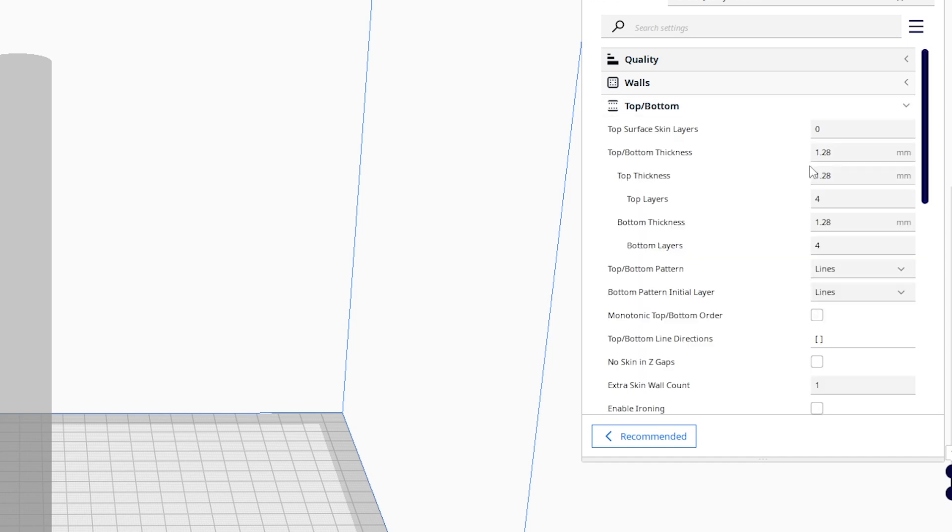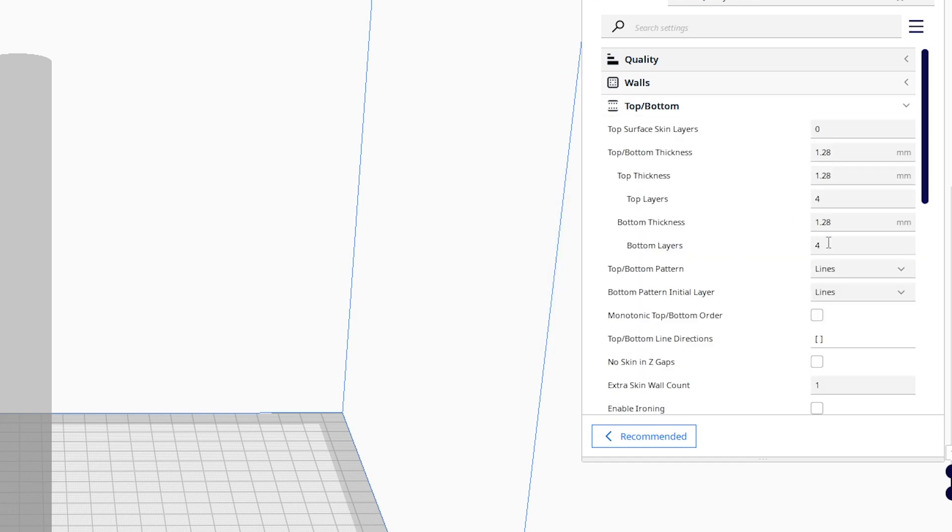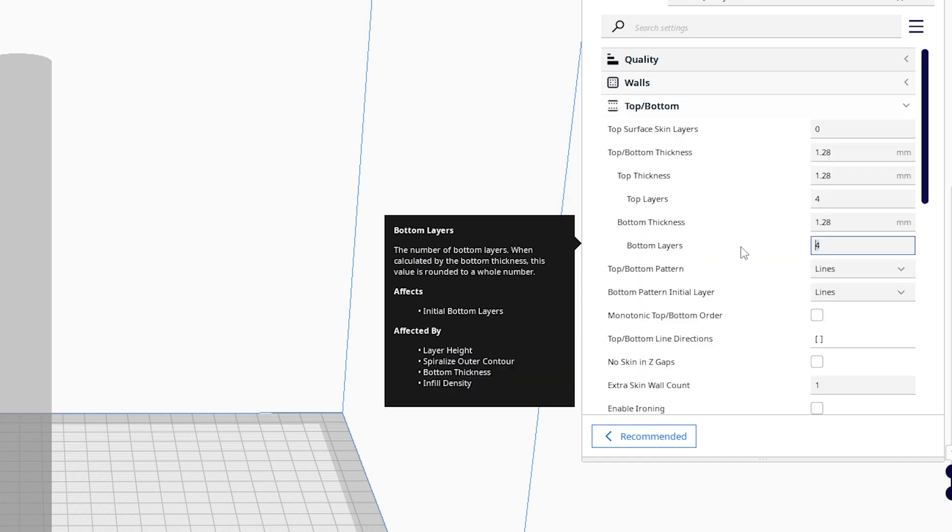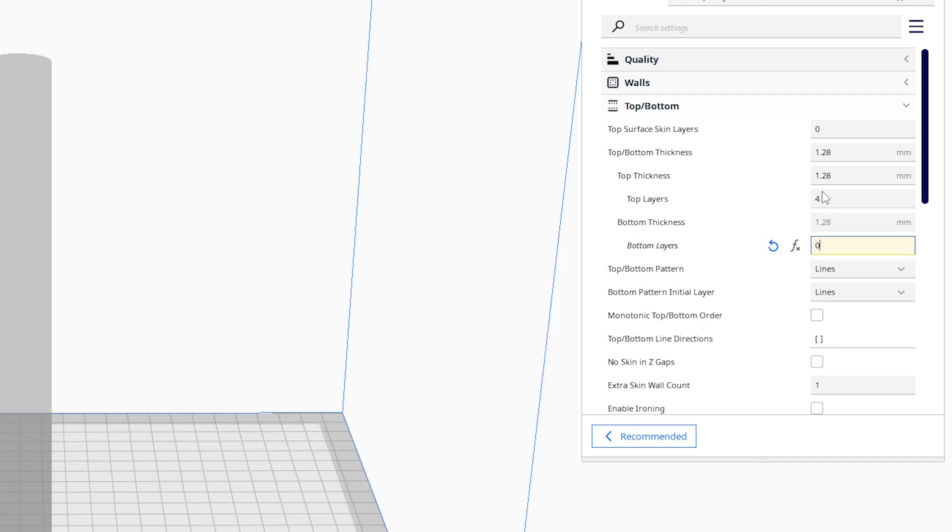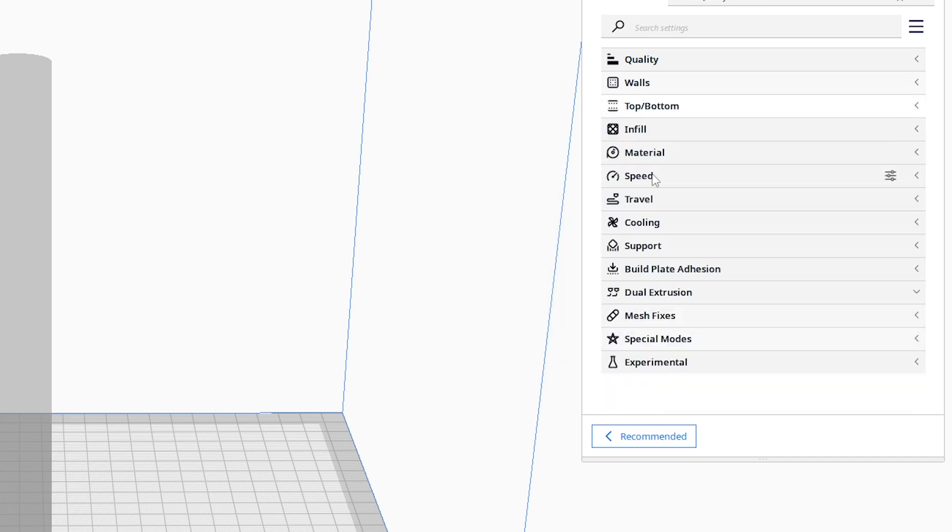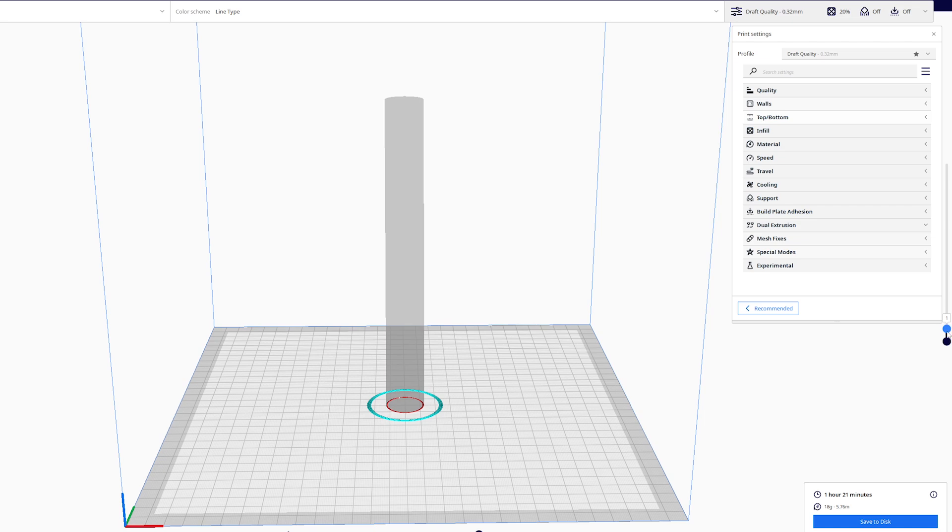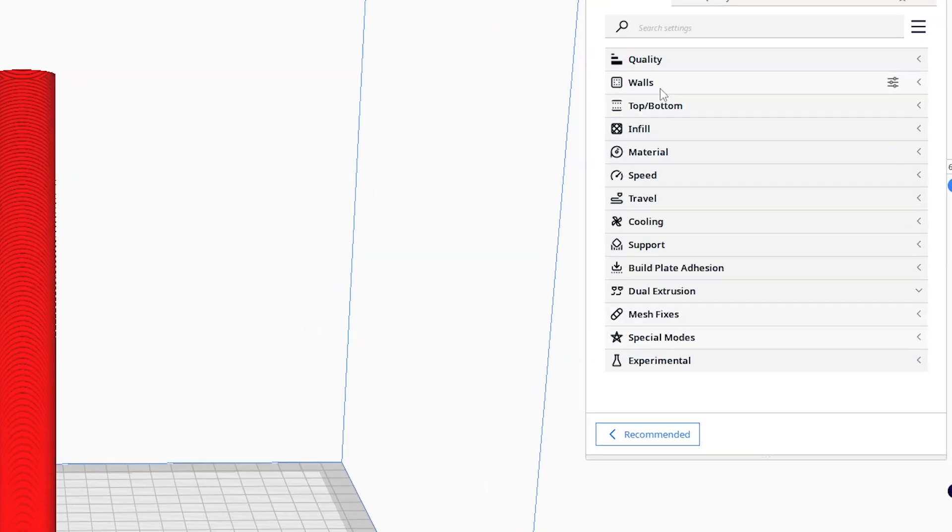So we're gonna go up to top and bottom. By default my top and bottom layers are 4, so I'm gonna go ahead and change that to zero and zero. Now if we slice this, you can see we have our hollow cylinder.